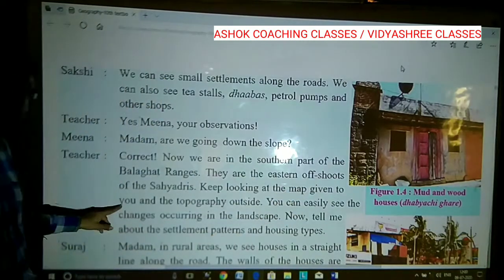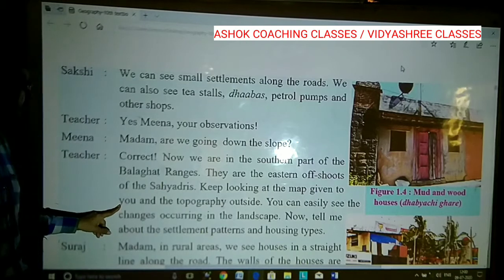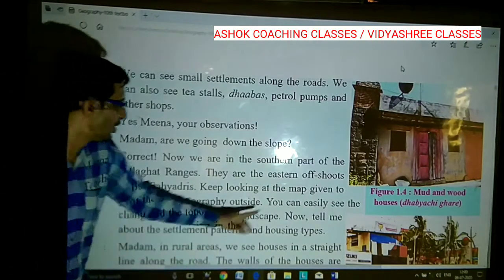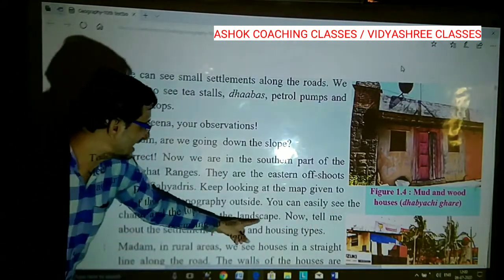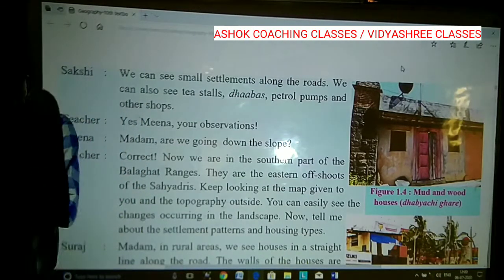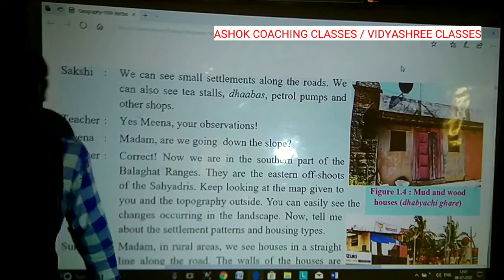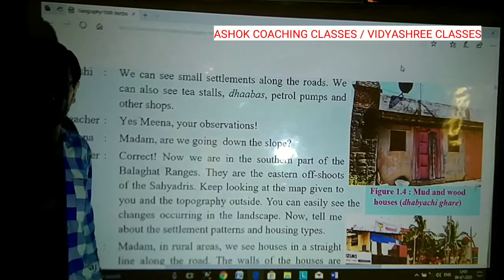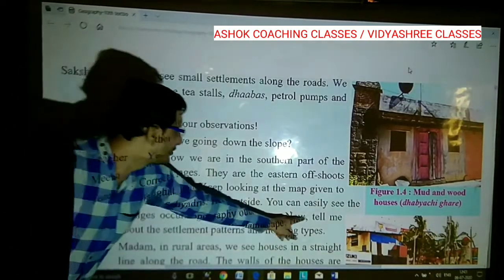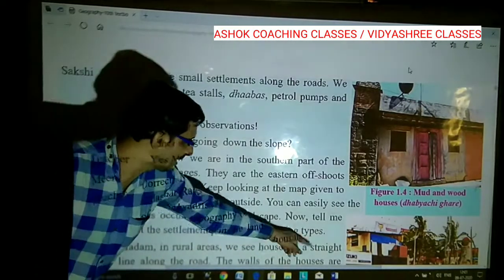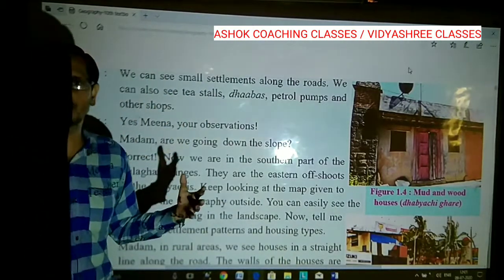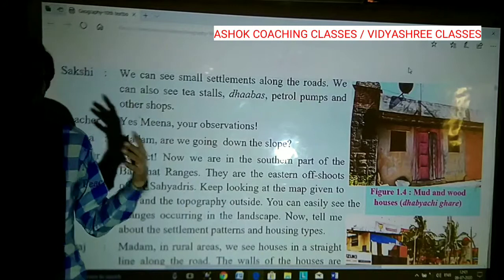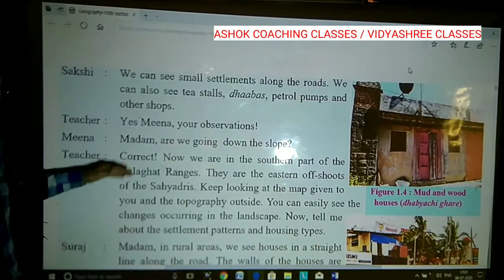The teacher said, 'Keep looking at the map given to you. Look into the map and observe the topography offset — you can see the topography changes. You can easily see the changes occurring in the landscape, which is constantly changing. There can be even topography, rough topography, or many types of topography you can observe while travelling. Now tell me about the settlement patterns and housing types — what kind of settlements and housing types can we observe?'